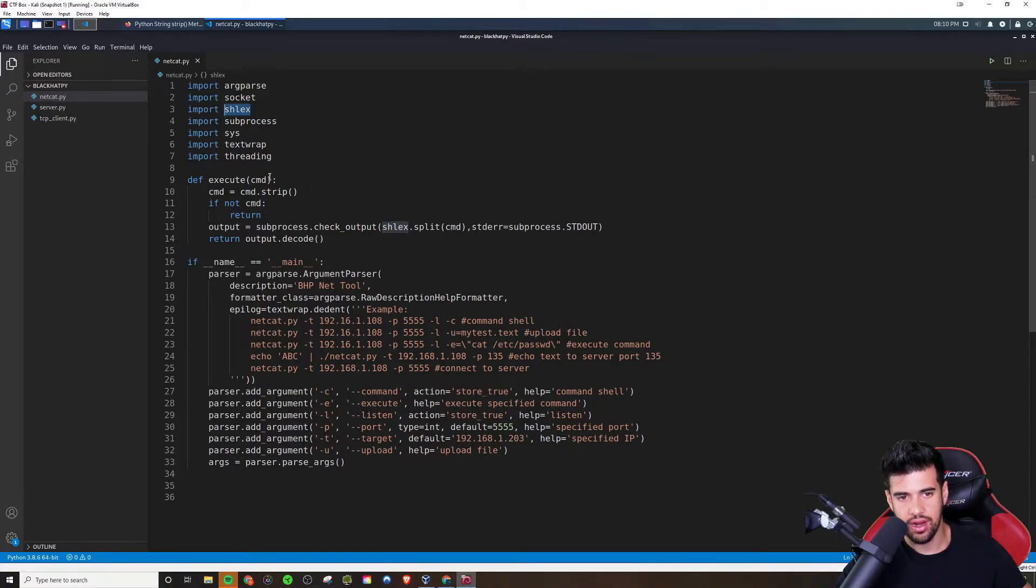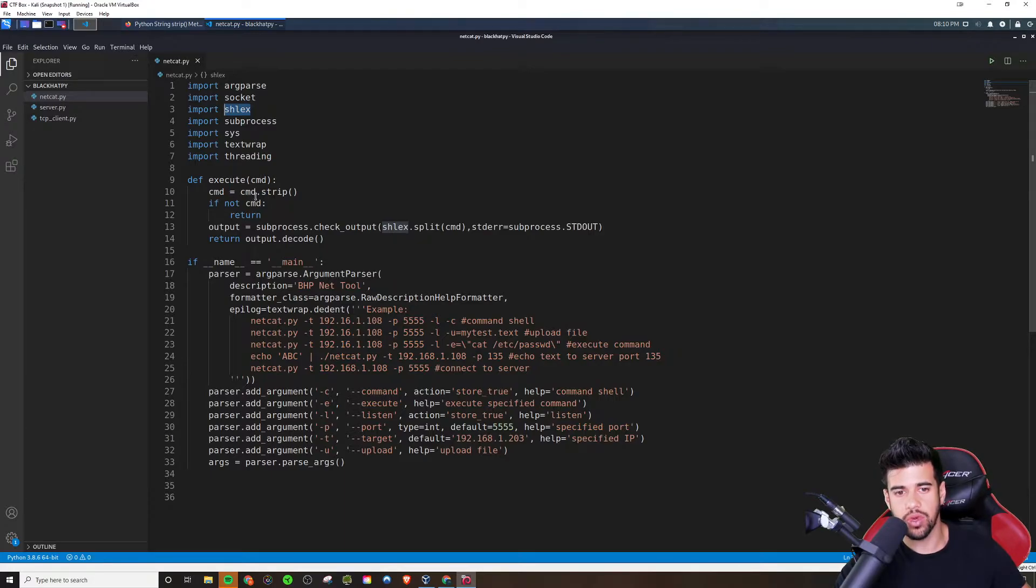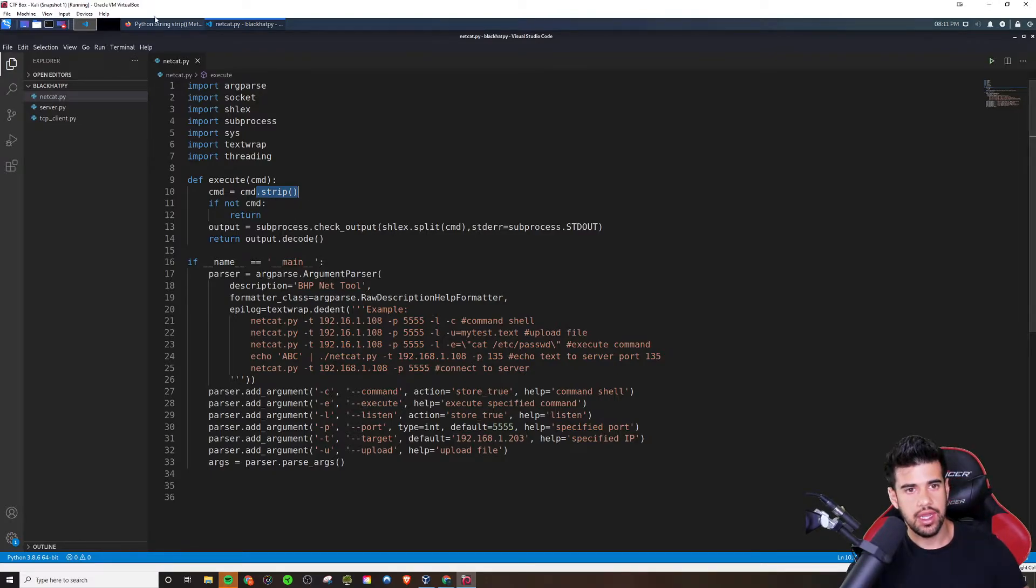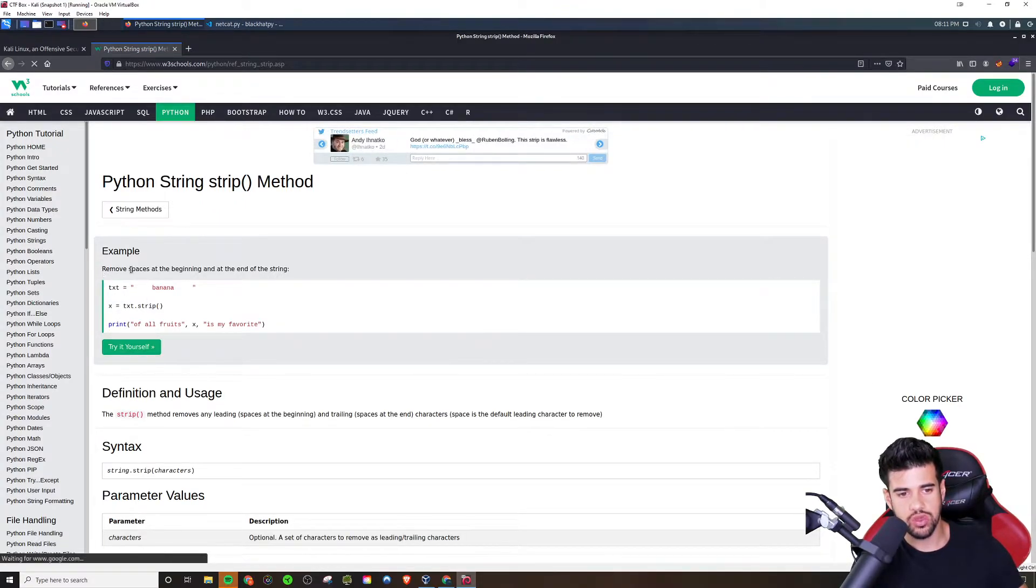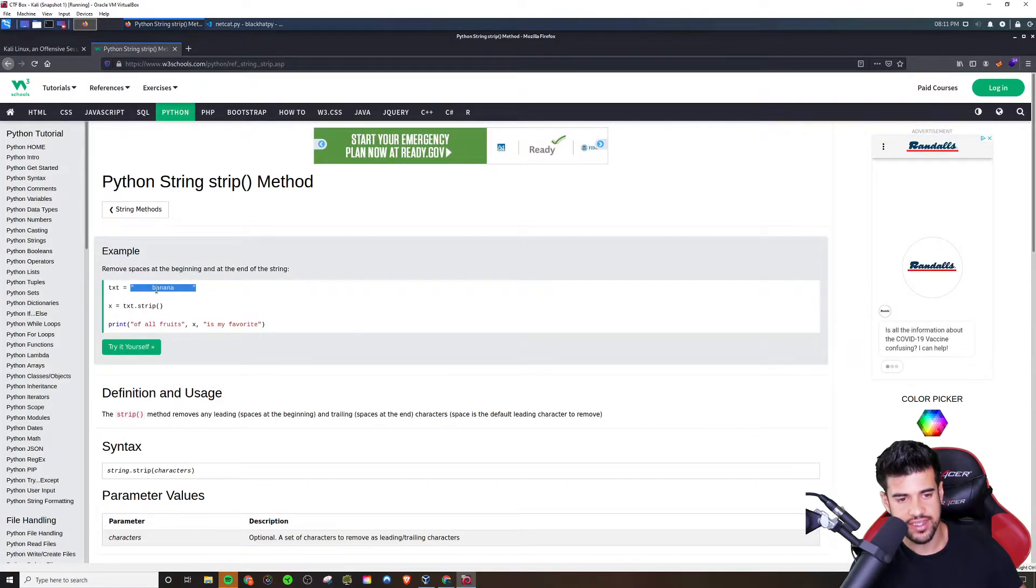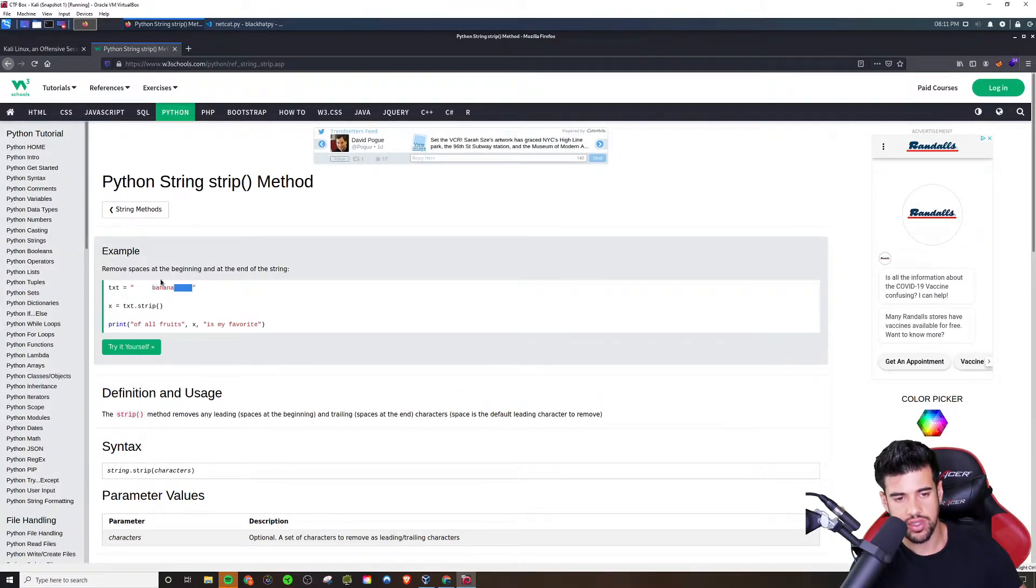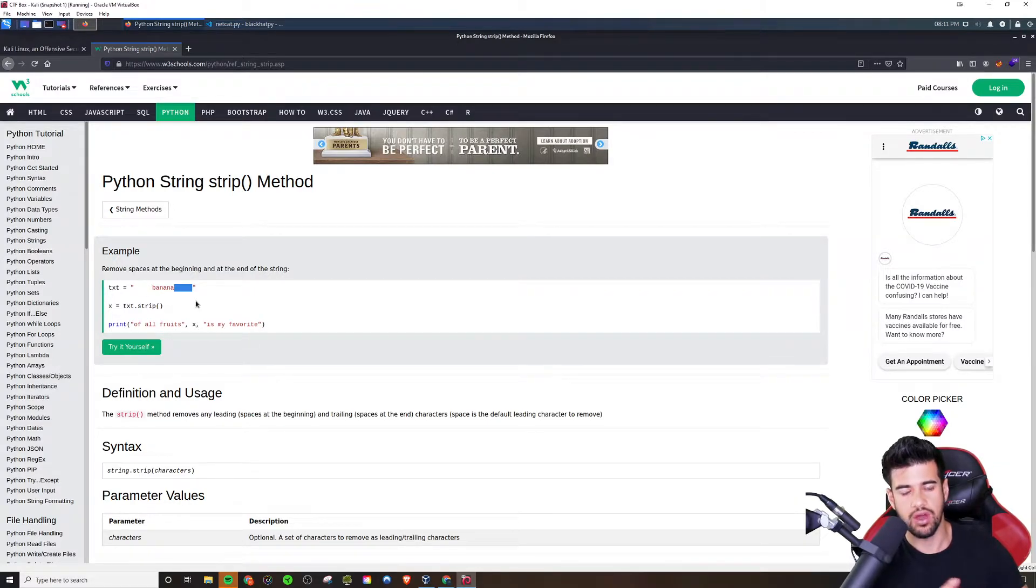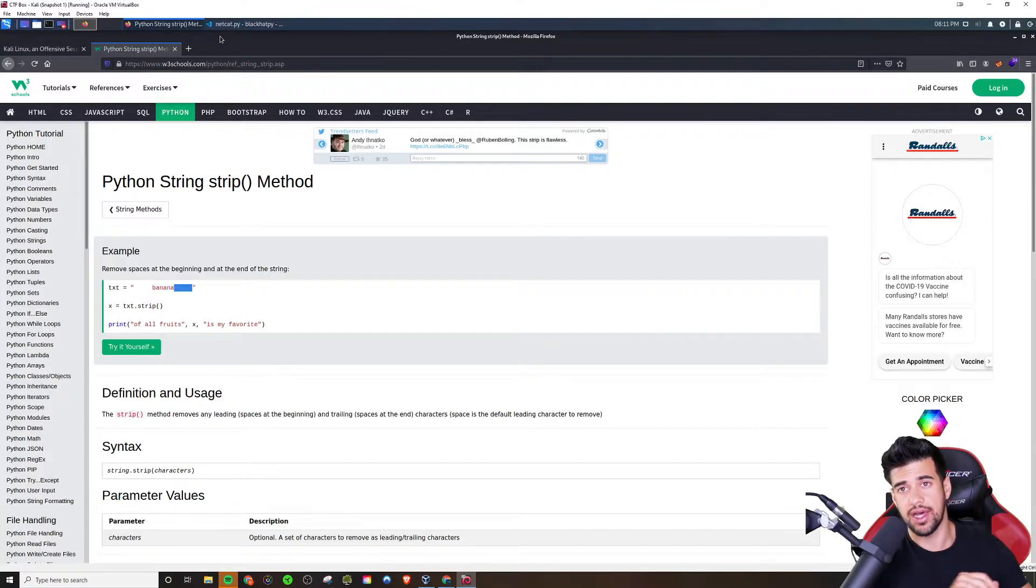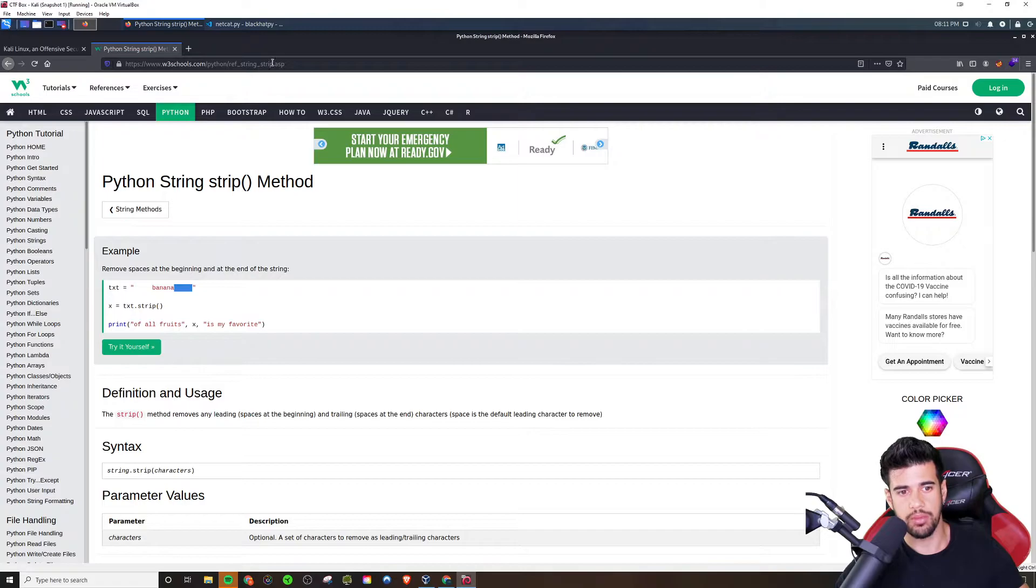And we're going to run the strip function against that. Now what that does is, I pulled this up so you guys could see visually if you're more of a visual person, basically what it's going to do is remove spaces at the beginning and ending of a string. So for example, if you have something like this, it's going to remove the white space here and all the white space at the end as well. So you're just left with banana. So that is what the built in strip method is doing.